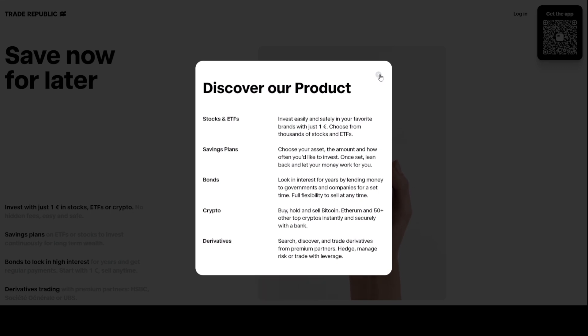This feature is particularly useful for those who want to earn interest on their cash without having to invest in other assets.